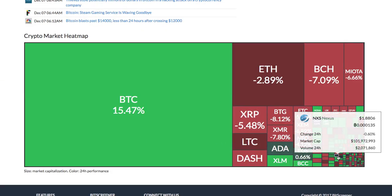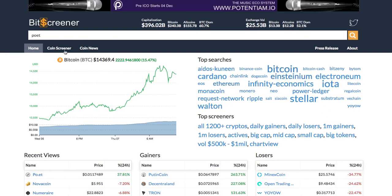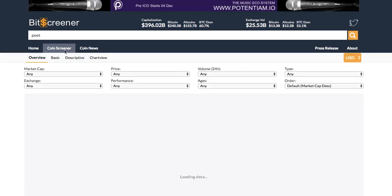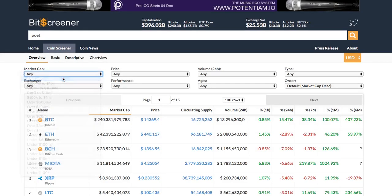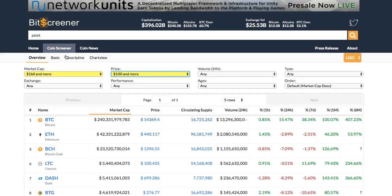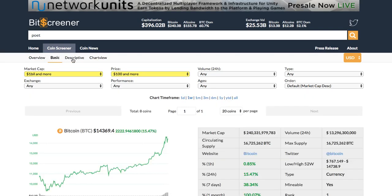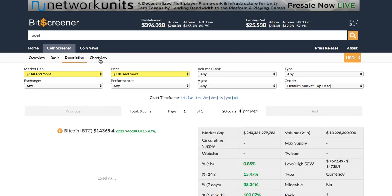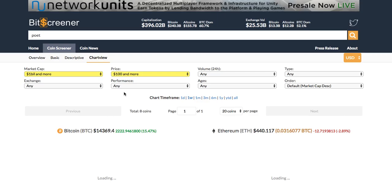One advanced function of Bitscreener is the screener. The screener allows filtering coins according to hundreds of criteria such as price, market cap, age, or trading exchange. Under the screener, you are allowed to view all the cryptos from different perspectives such as basic view, descriptive view, or chart view.